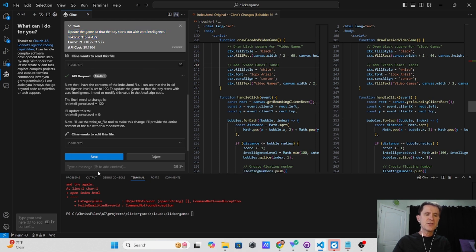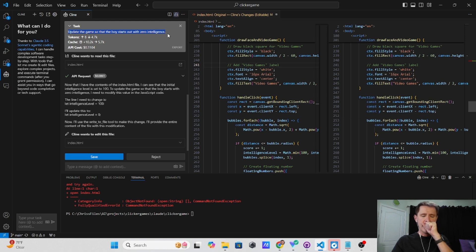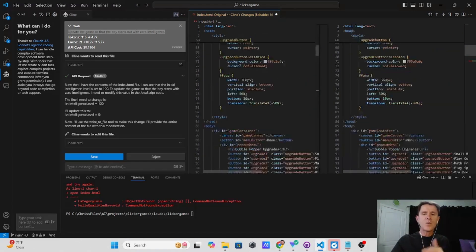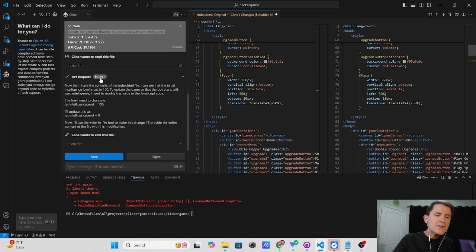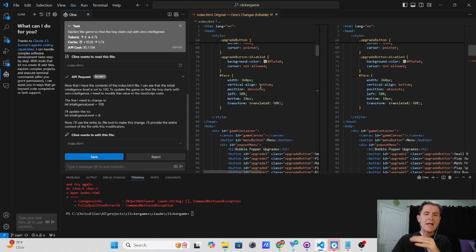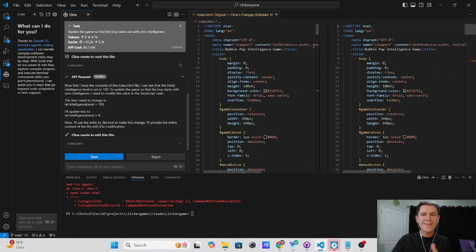Once it's there, you bring up the Cline chat window and you can give it what you want it to do. In this case, I said update the game so that the boy starts out with zero intelligence. This is where I was really delighted. This was only a one-step change, but I got access to it, it ran through, and it actually told me how much it cost — it cost me 8.61 cents. It only made one line change in this particular thing.